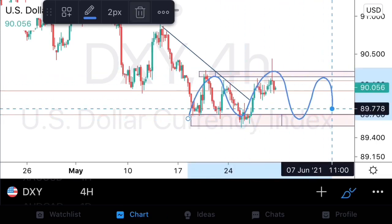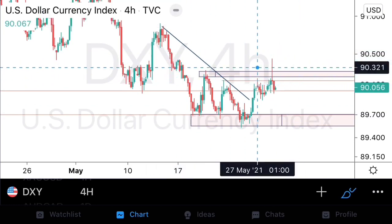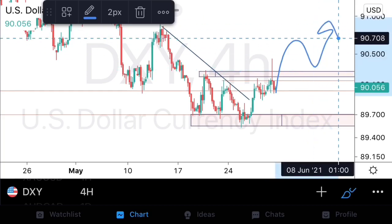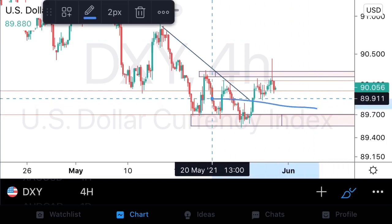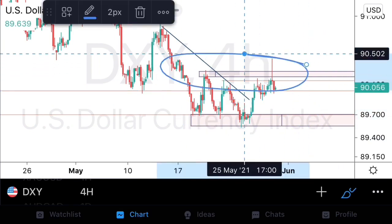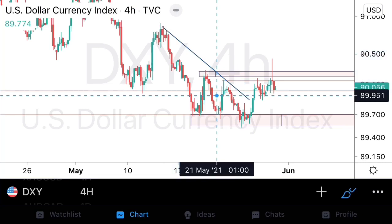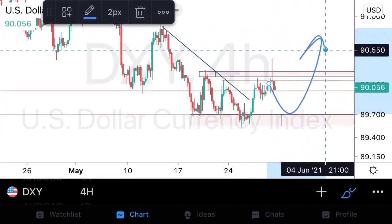The DXY could stay between the higher time frame support structure and H4 resistance. We'll only get a definitive direction once it breaks out of this range. Because we're range-bound, we'll approach this with range probabilities — looking to buy down low and sell up high. Having violated the descending trend line, we're assuming structure could potentially deliver bullish order flow.